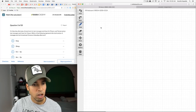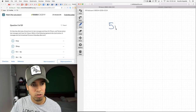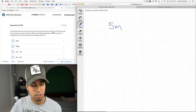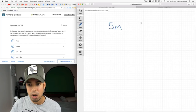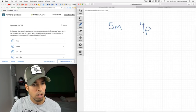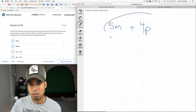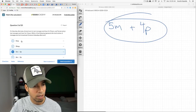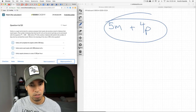Tyrone sends p text messages each hour for four hours, so he sent 4p. Which of the following represents the total? It's just the sum of these two: 5m + 4p. They're not like terms so we can't combine them into 9mp — they stay separate.